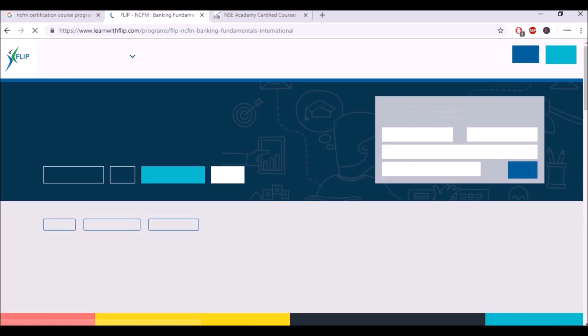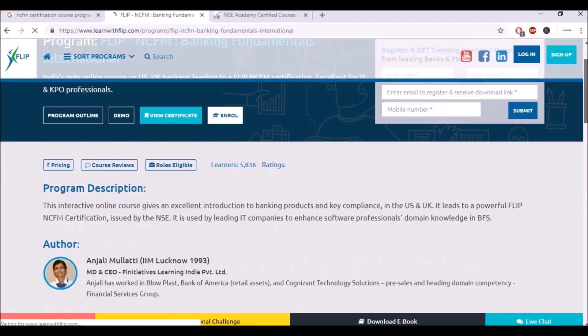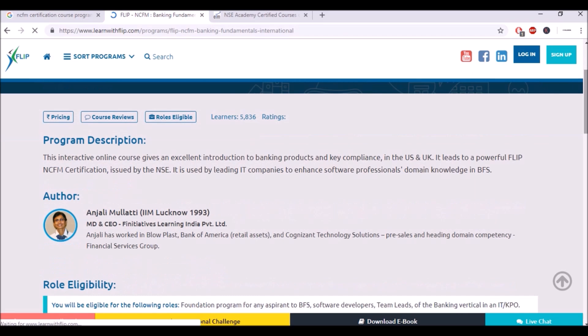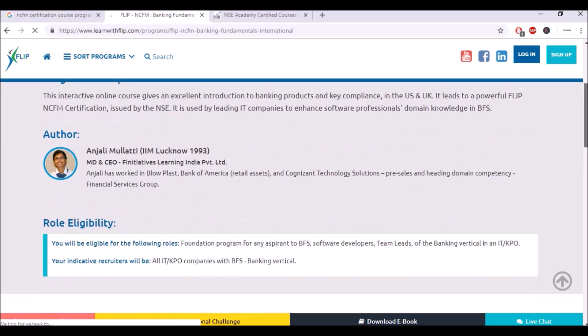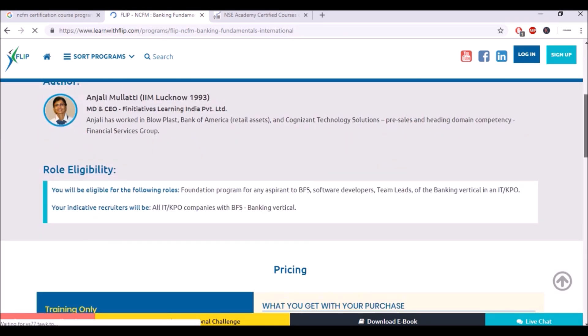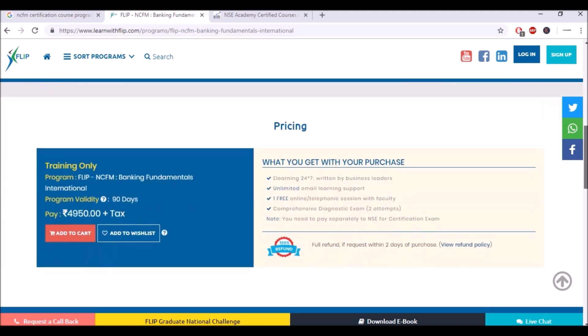View details and buy. Let's see what the pricing is. So here we have the role eligibility - foundation program for any aspirant, BFS software developers, team leads. Your indicator recruiters will be all IT and KPO companies. And here they are asking you for 4950 plus tax and the validity will only be for 90 days. So I'll say this is still moderately priced. They're not asking for a lot of money. I've seen institutions that charge you more than 25,000 for these courses, so this is still reasonably priced.